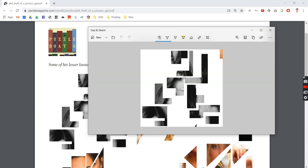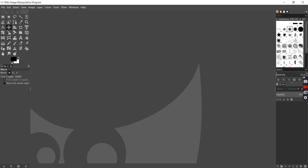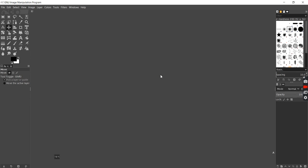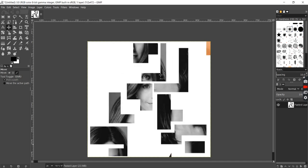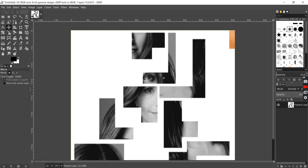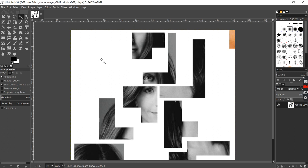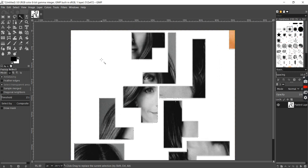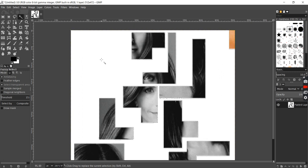I'll copy this into GIMP. And now, once it's in GIMP, I can break these up into individual pieces. First, I'll use the fuzzy select tool to delete the background.